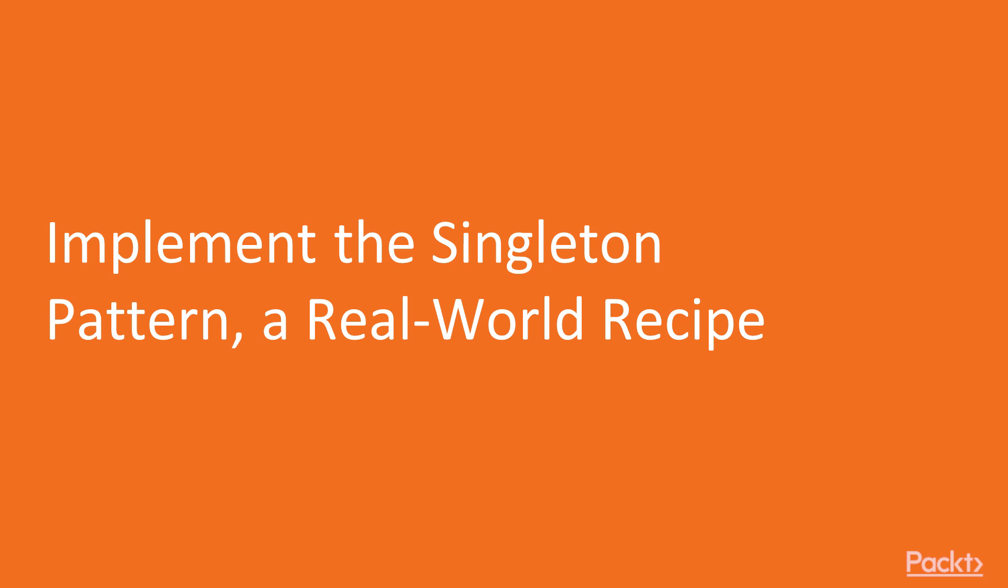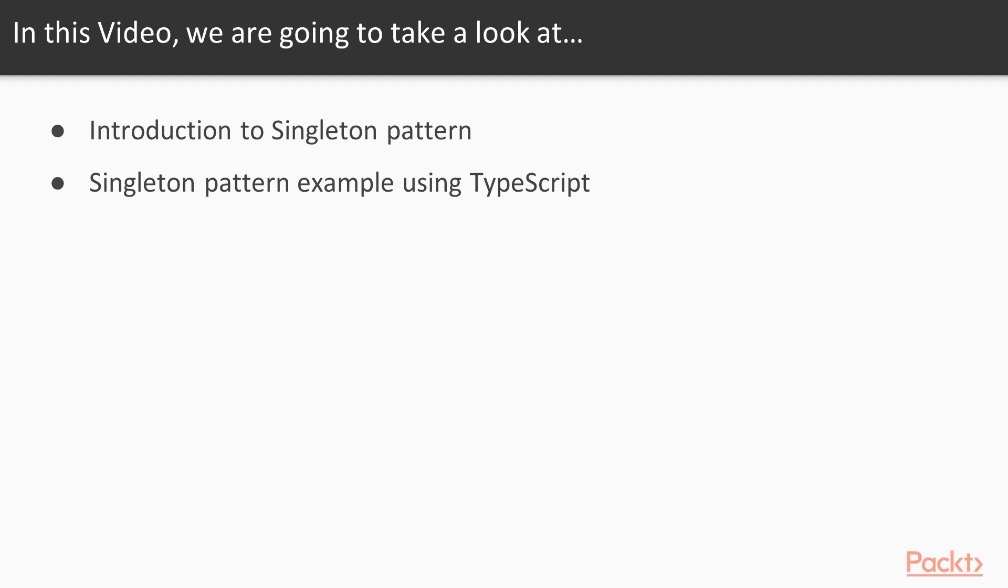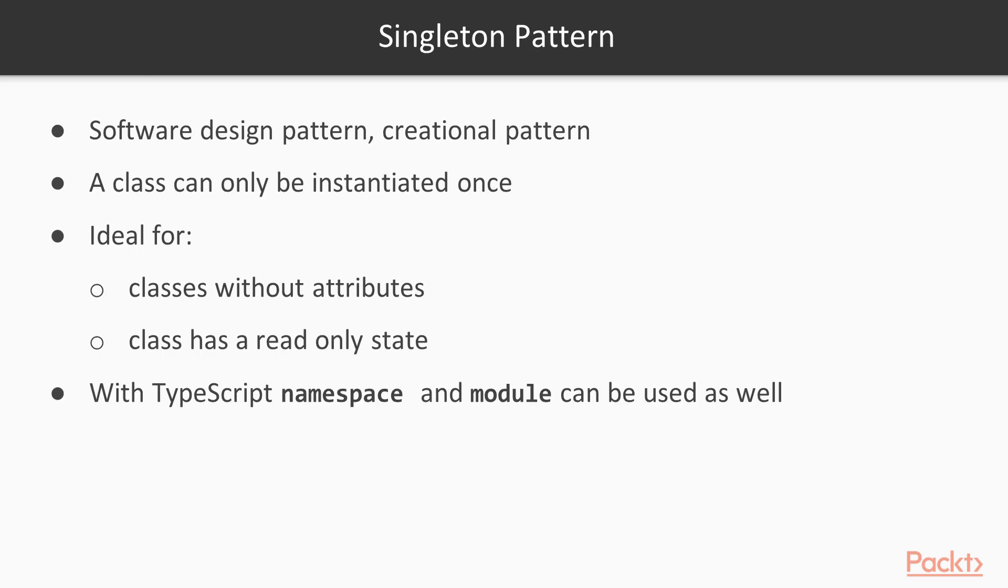Let's discuss the singleton pattern using a real-world recipe and learn what this pattern can do and how we can implement it using TypeScript. The singleton pattern is one of the creational software design patterns, ideal for scenarios where we want to call a class without attributes or for situations where a class has a read-only state. The singleton pattern makes sure that a class is only instantiated once.